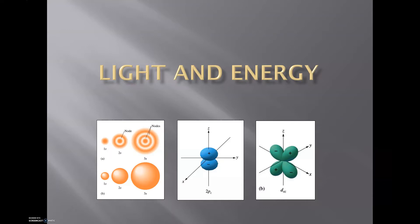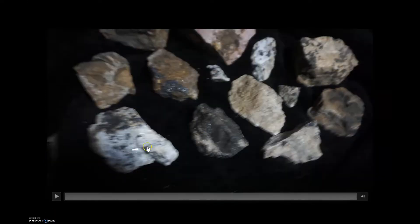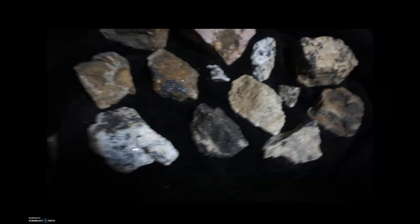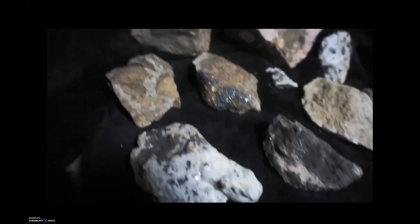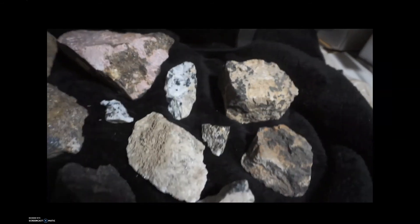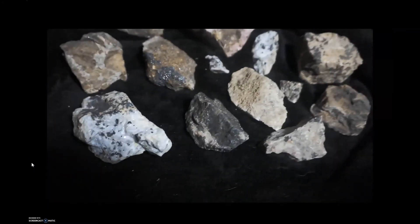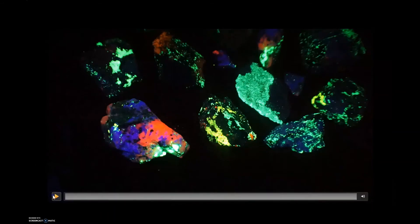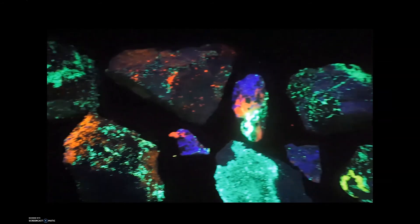In this video we're going to be discussing light and energy, diving into what light is and how light interacts with matter. Before we get started, I'm going to play a simple video. These are just ordinary rocks that you could potentially find in different parts of the world. This is under normal light. Now I'm going to show you a video that shows these rocks under UV light — totally different feel, isn't it?